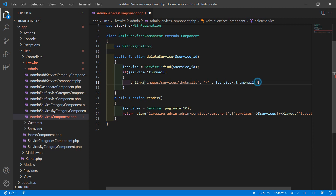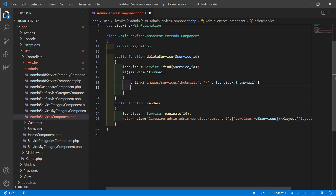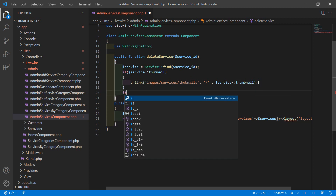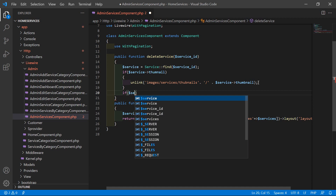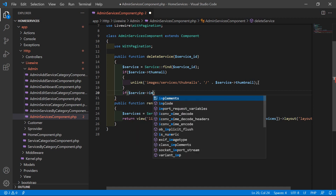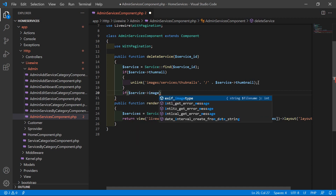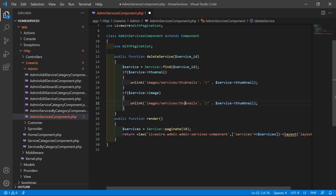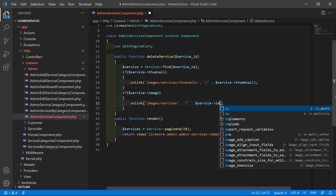Now for the service image, check: if $service->image, then copy the same unlink call, remove thumbnails from the path, and use $service->image instead.